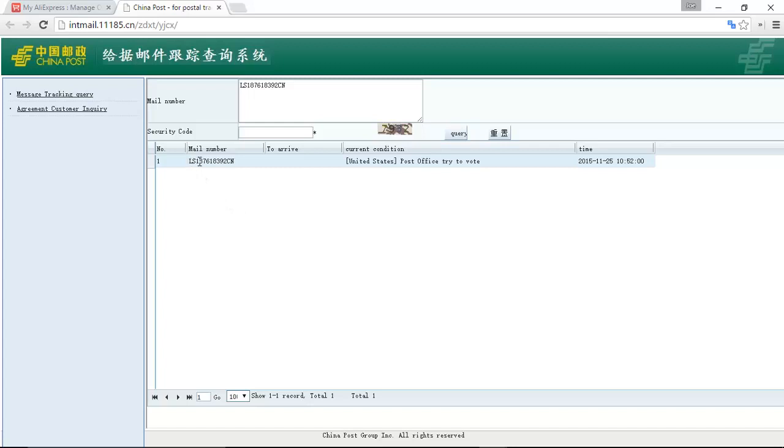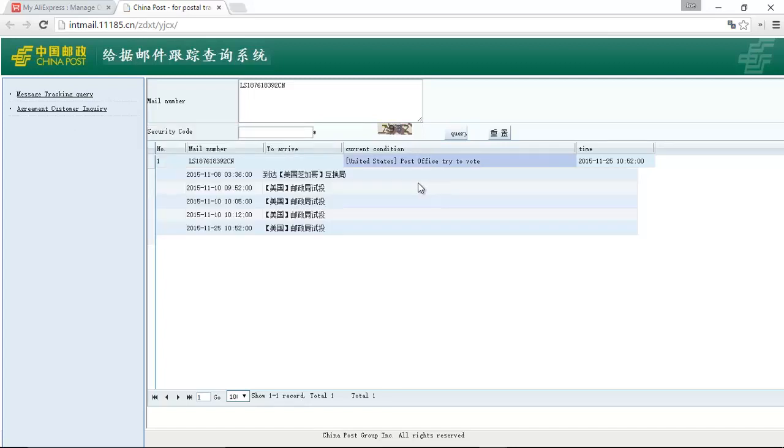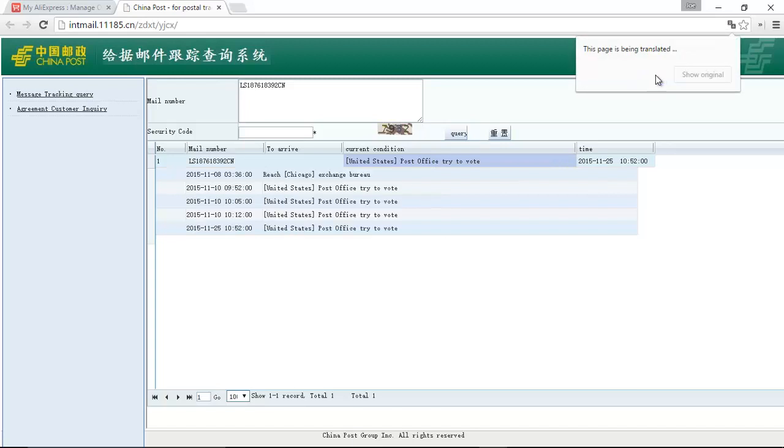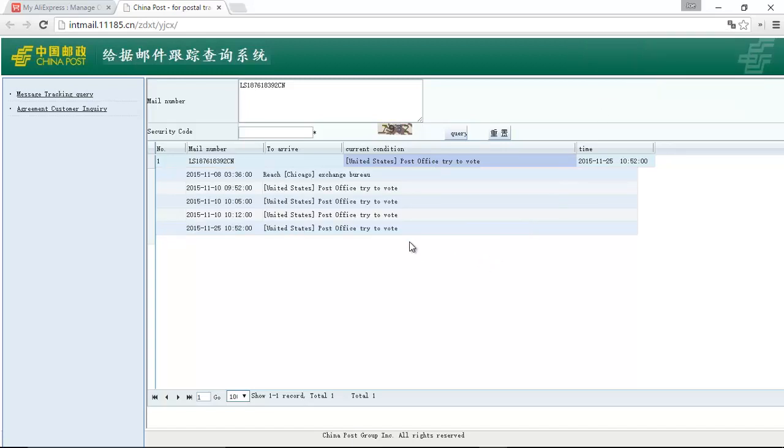It says, for this number, current condition, United States Post Office tried to vote. It doesn't make a lot of sense. If you've reached this roadblock before, do not worry.